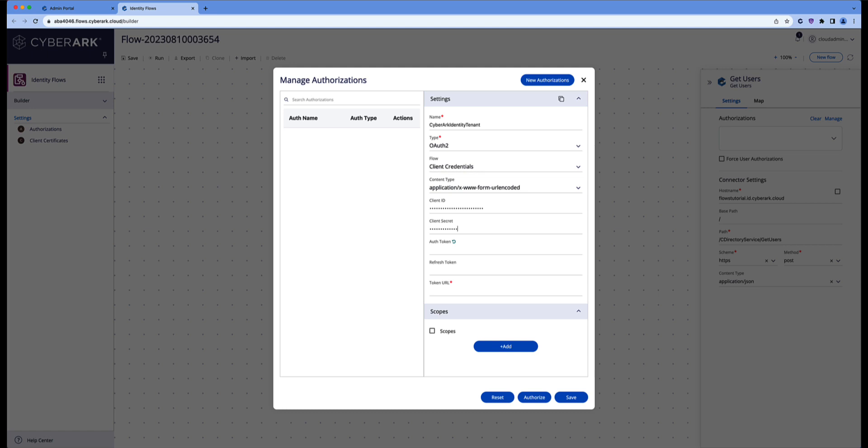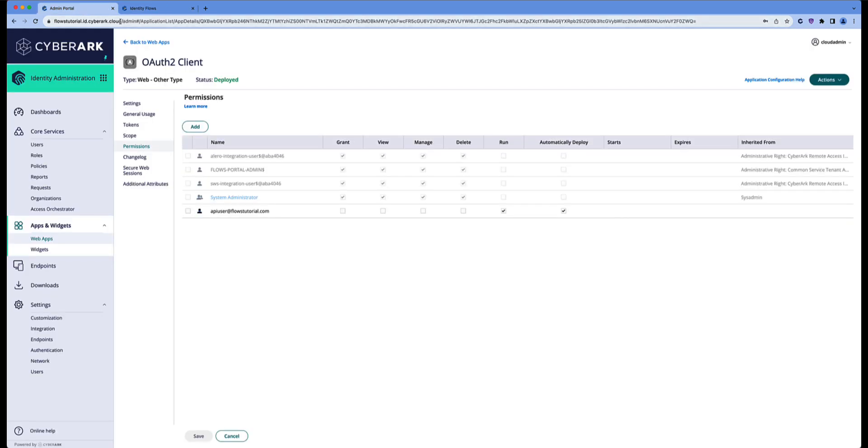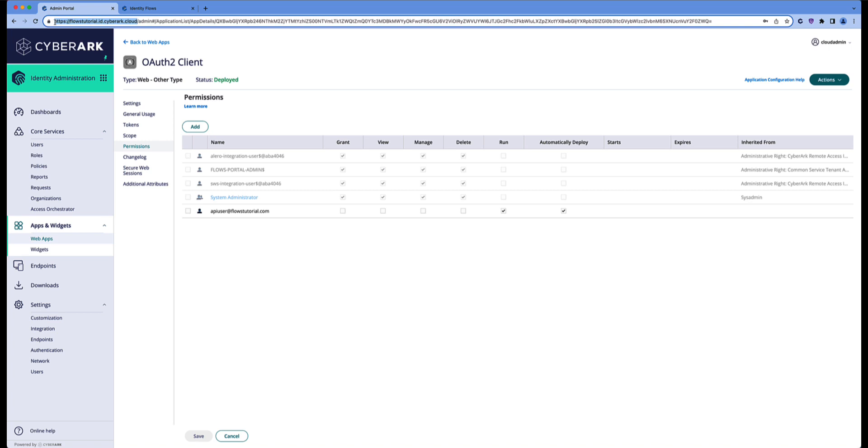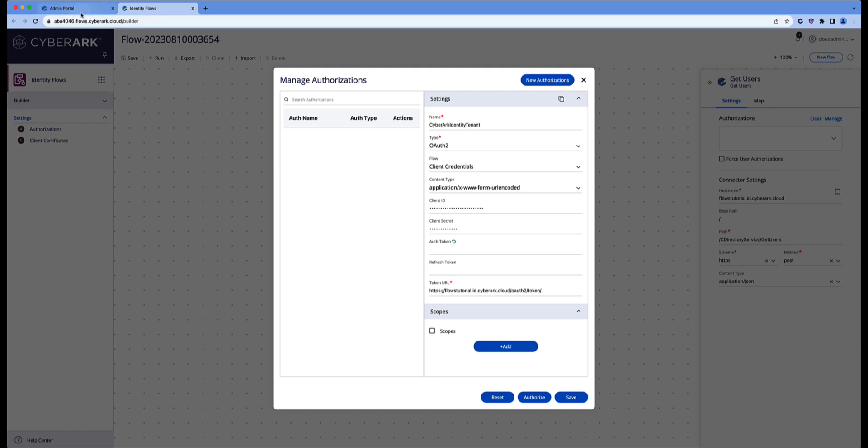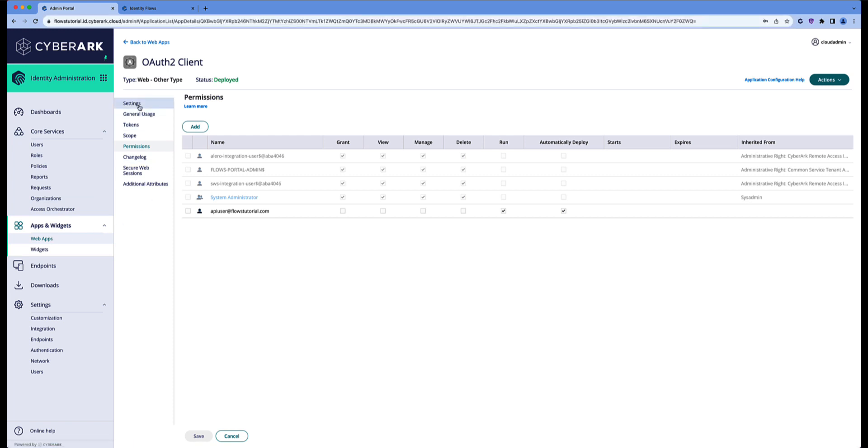Now we also have to fill in the token URL. So that's the place where we have to look to get the token. That will start with my tenant name. And now I have to provide the name that I gave to my web application. Remember that I gave it the name tenant API.